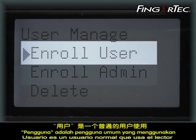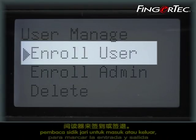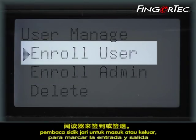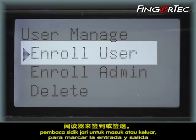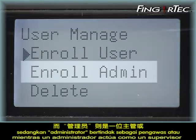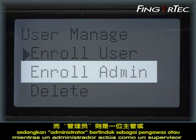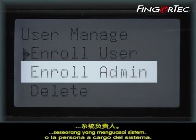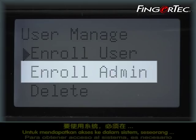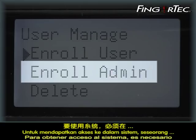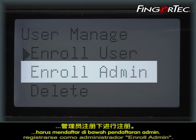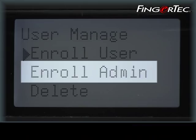A user is a normal user who uses the reader to clock in and clock out, while an admin acts as a supervisor or a person in charge of the system. To gain access to the system, one should enroll under Enroll Admin.